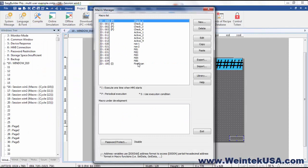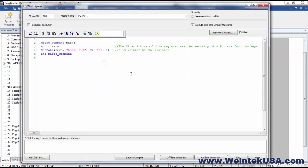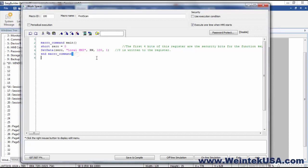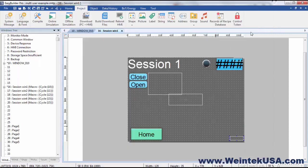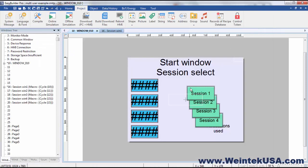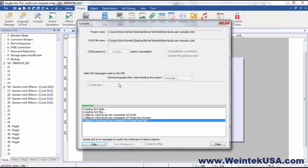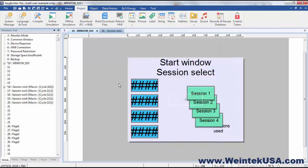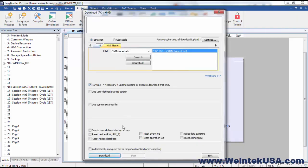And just for cleanup purposes, I added a macro to run on the first scan. And it's going to write a value of zero to RW100. And remember the first four bits of that register of RW100 are our four security bits that we use here in our function keys. So I'm going to go ahead and download this to our HMI and test it out.